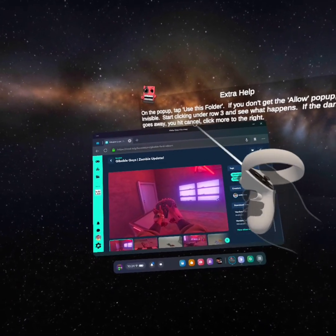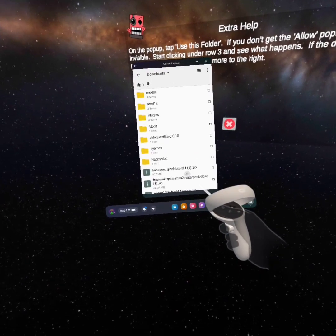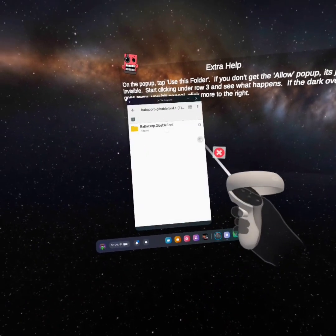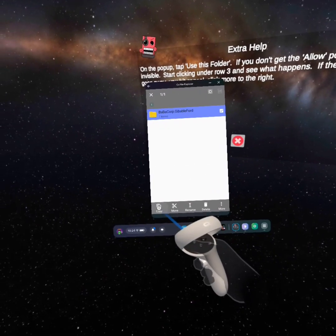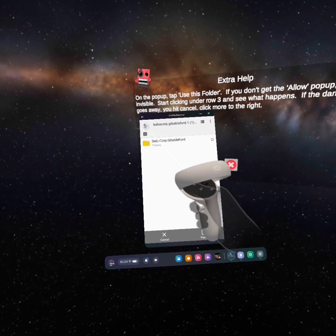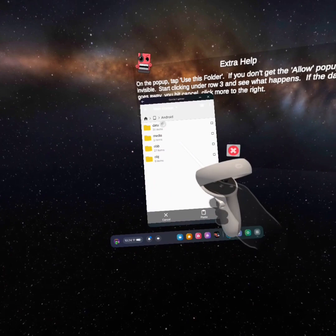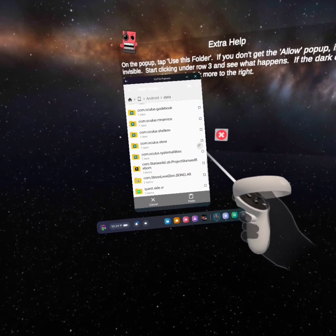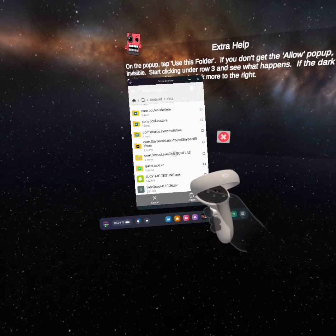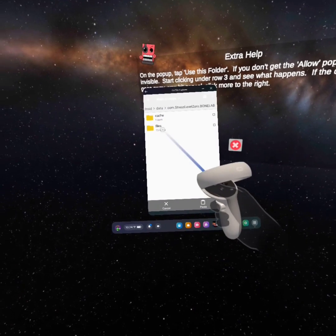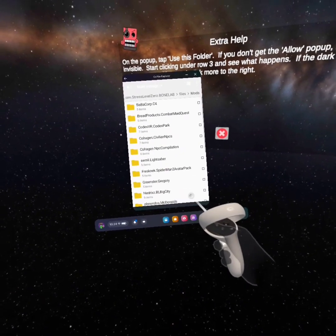Then go to CX File Explorer, press Downloads, and find the zip file. Click on it and then press the empty box. Press Copy, then go to the Home Menu, press Main Storage, Android Data, go all the way down to Stress Level Zero, Bonelab. Click on it, then press Files, Mods, and then paste it into the folder.